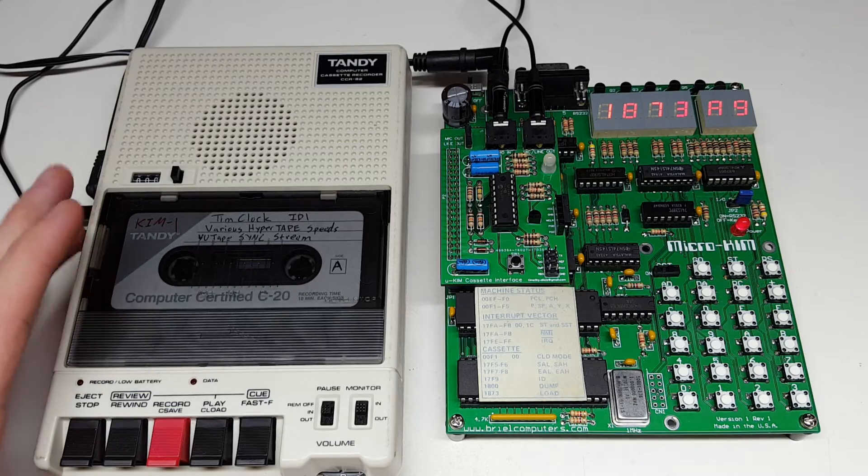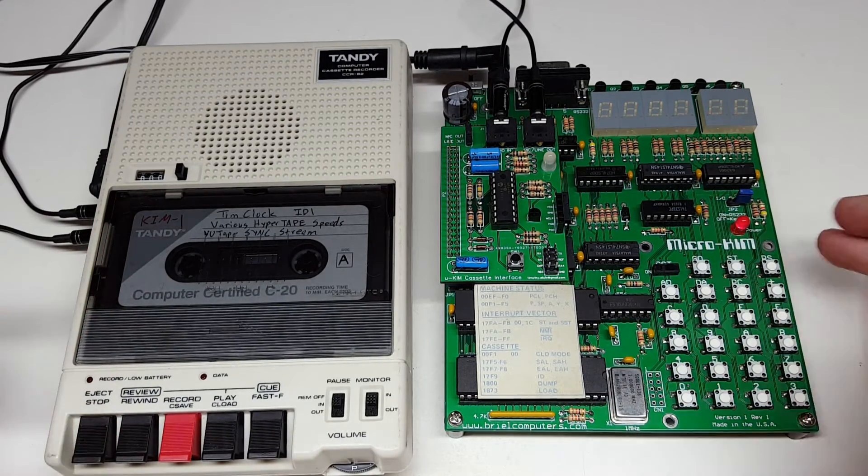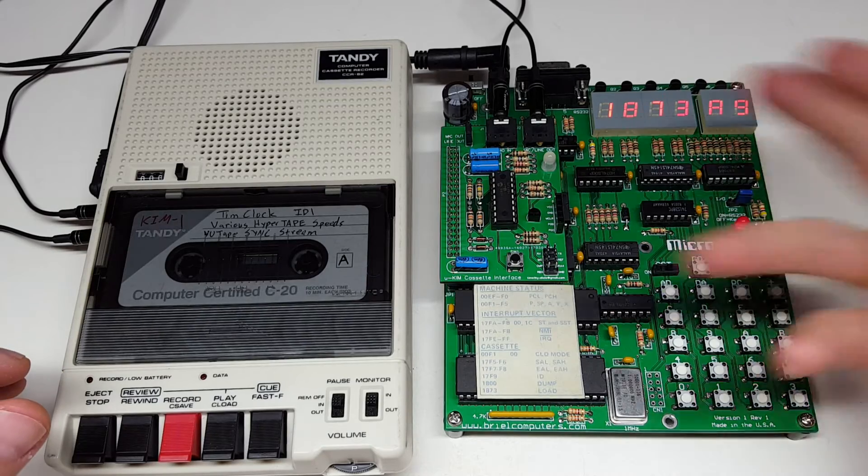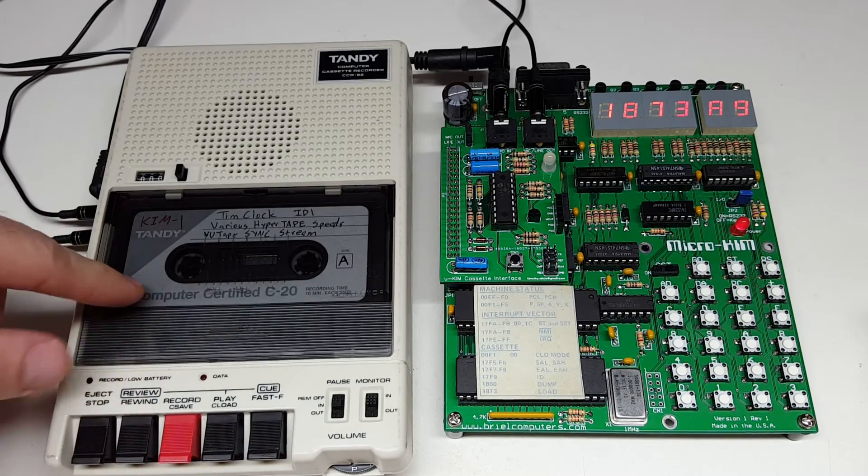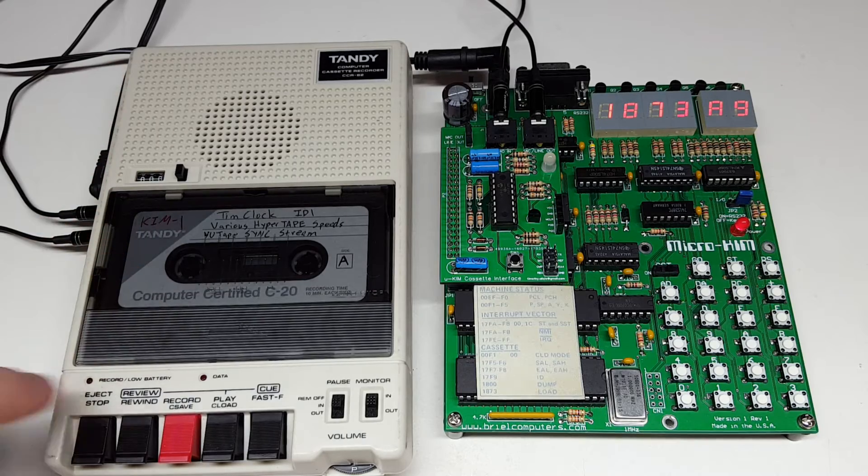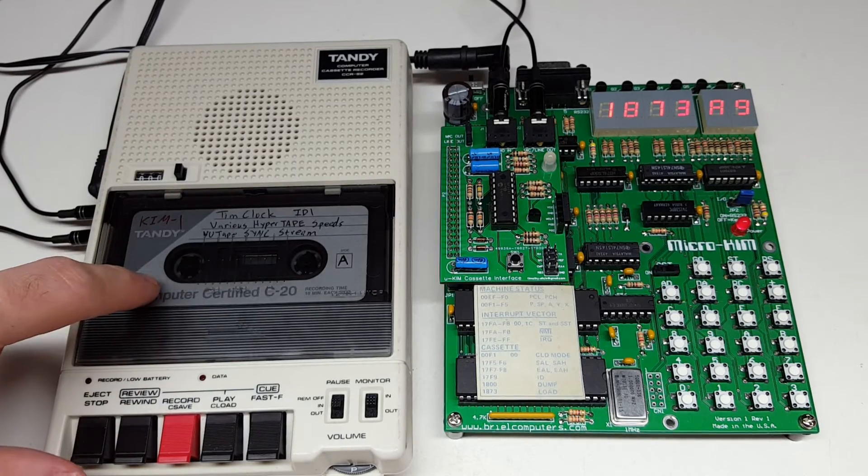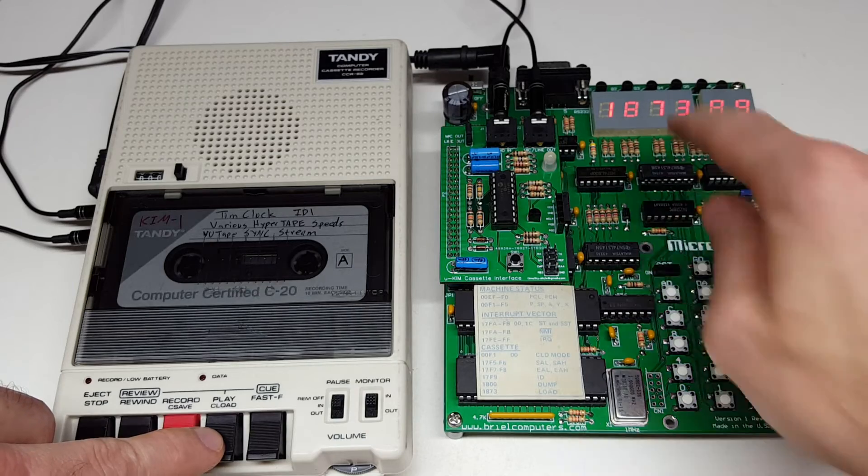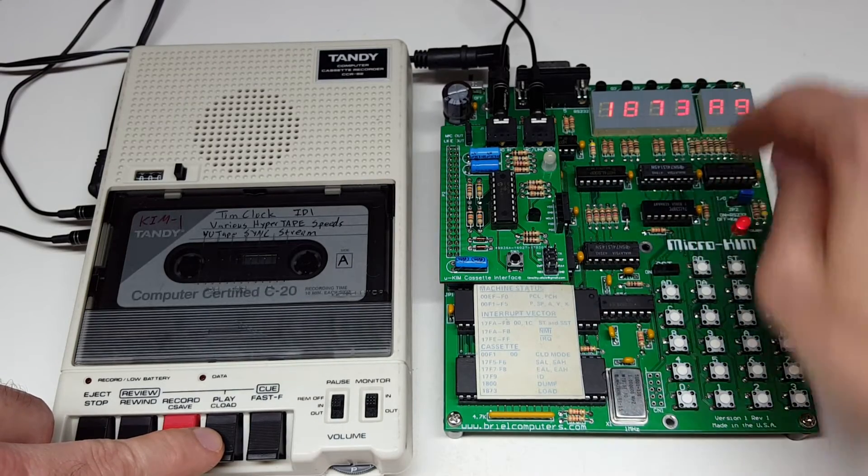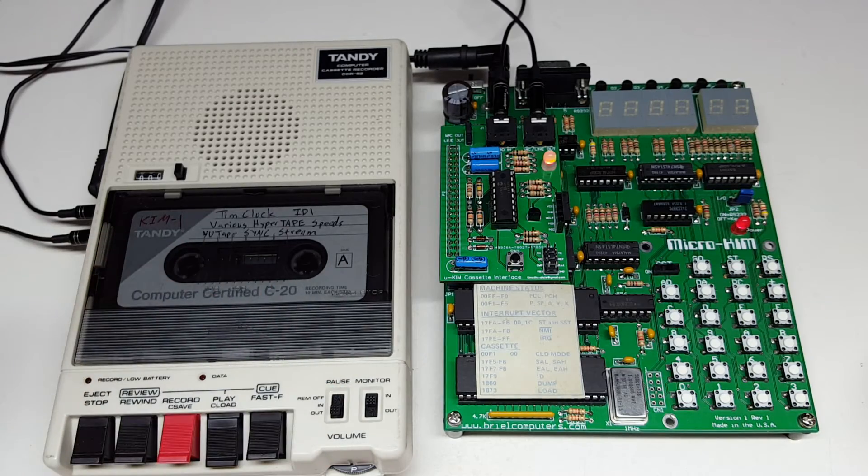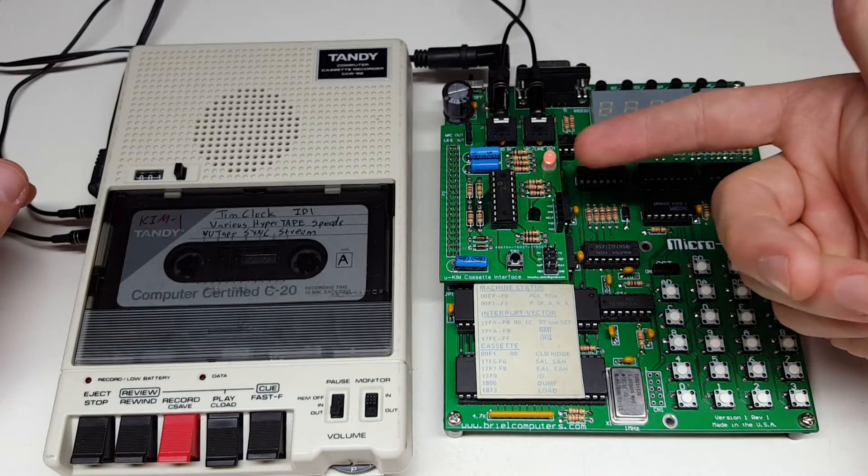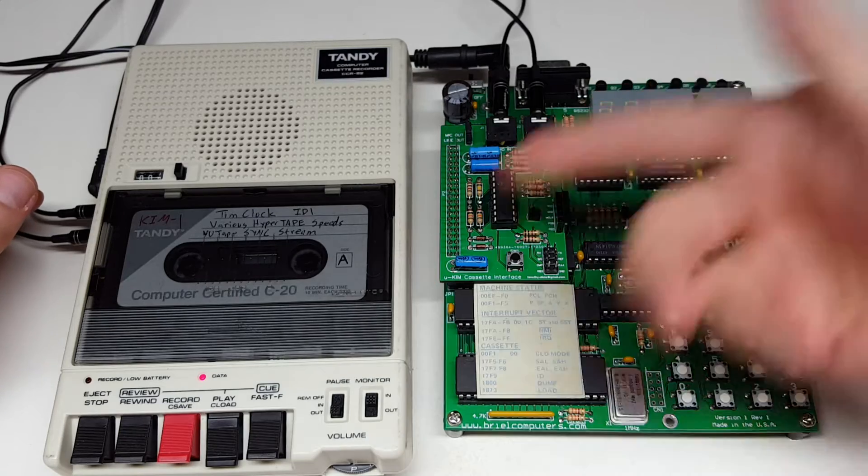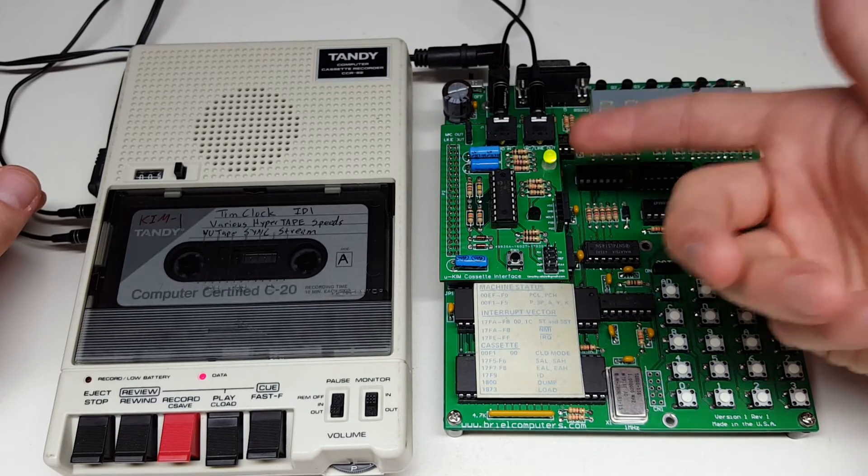The first thing I want to do is play back a program in the original format. I have everything all set up here. I have a little clock program that I wrote recorded on this tape. It's recorded at the original speed. So let's punch in 1873. That's the load routine. Let's push play here. Unpause it. Now we're getting some noise here. So the LED is flashing red. Now as soon as it starts recognizing the tape stream, the LED locks onto green.